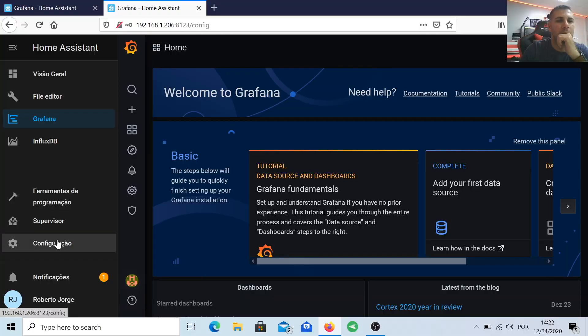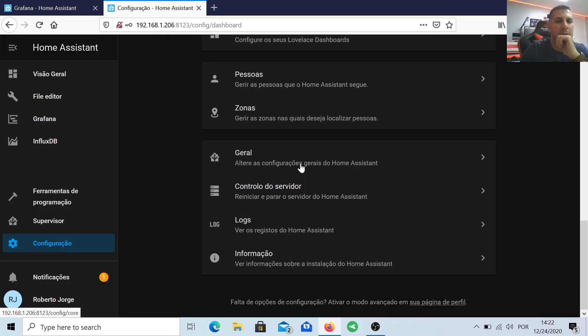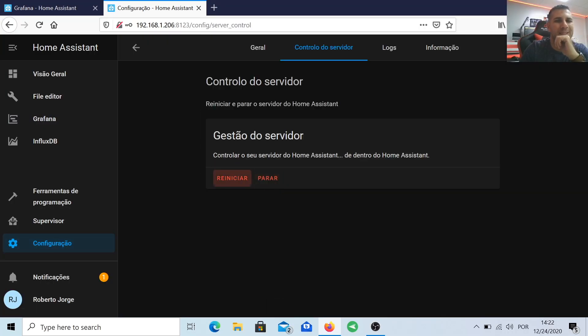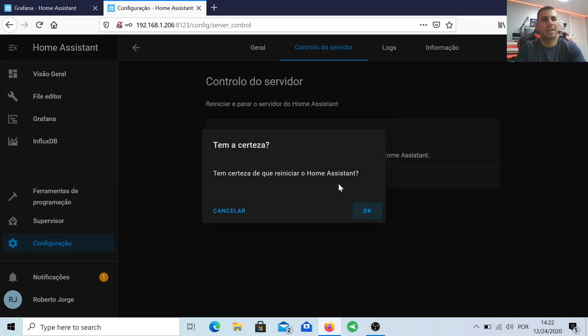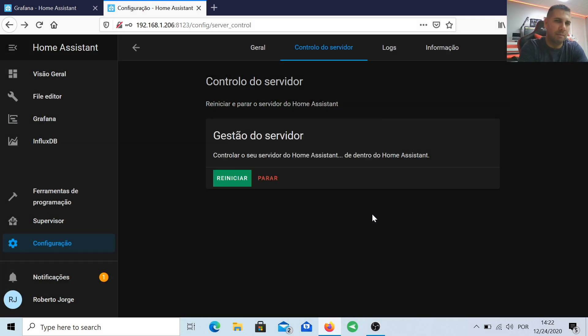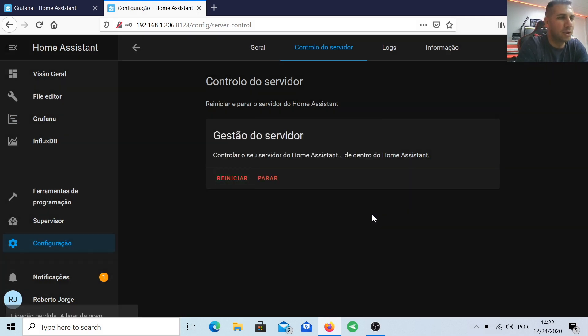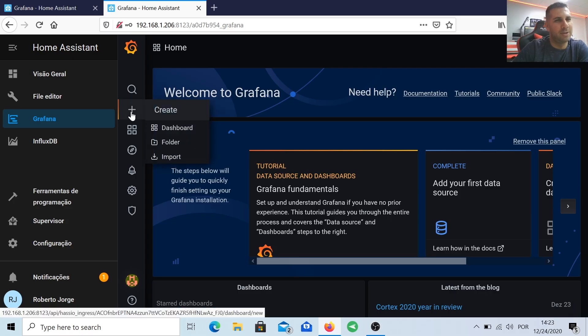So let's just go to Configuration, Server Control, and restart. Once we restart, we are ready to create our first graphic.